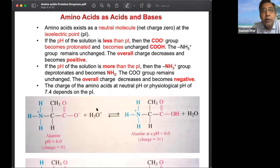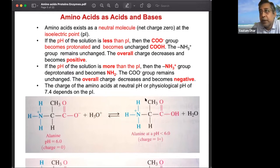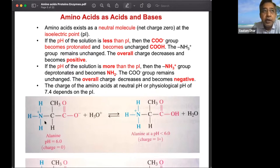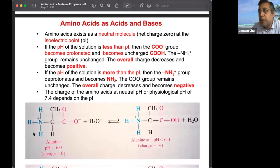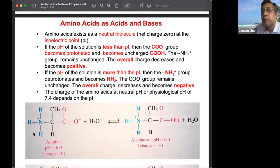If the pH is made more acidic, the COOH becomes protonated and the negative charge decreases, making the overall amino acid positively charged. If the solution is made basic, the NH3+ loses its proton and the overall molecule becomes negative. This structure — where both positive and minus charges exist in the same molecule related by proton transfer — is called the zwitterion.